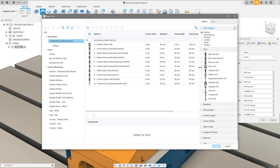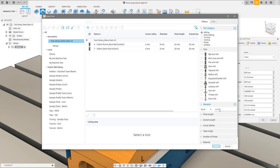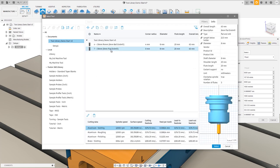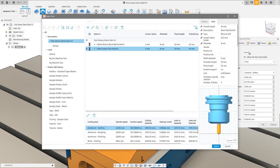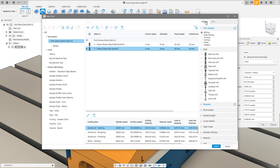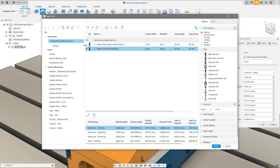We've also improved the dimension filters. Opening the diameter filter, it now defaults to 'equal', so if you know the diameter you're looking for you can easily enter it, select your tool, and press Select. If I go to change the tool and navigate back to filters, you'll see we're still applying the milling tool category and the diameter — we're persisting the filter choices. It also automatically selects the tool you chose before, making it much easier to find when you have lots of tools.